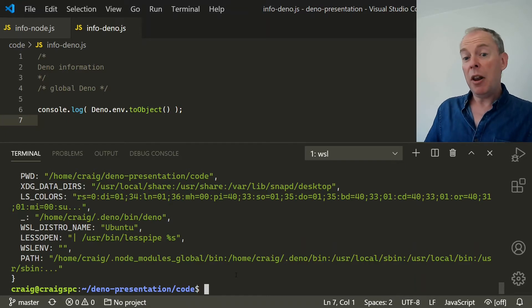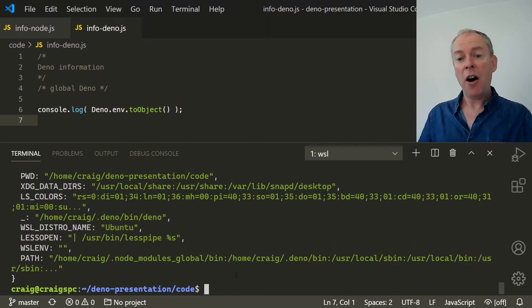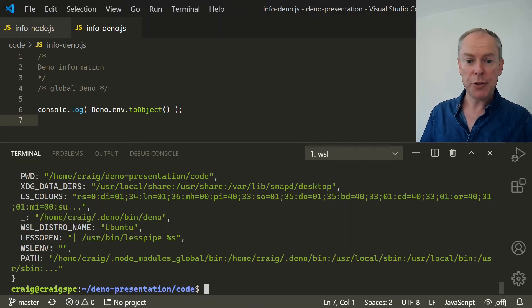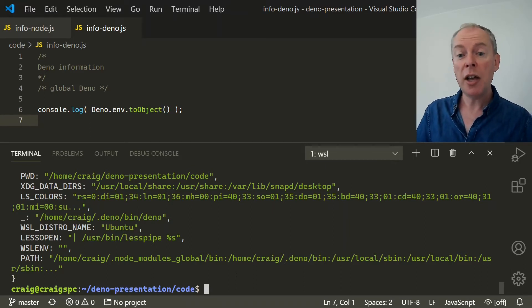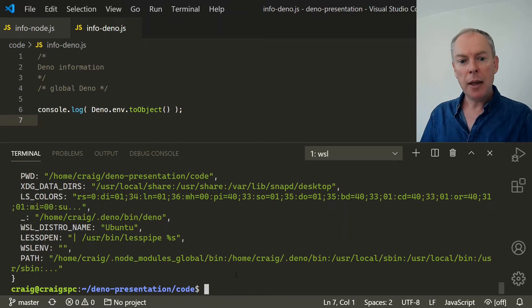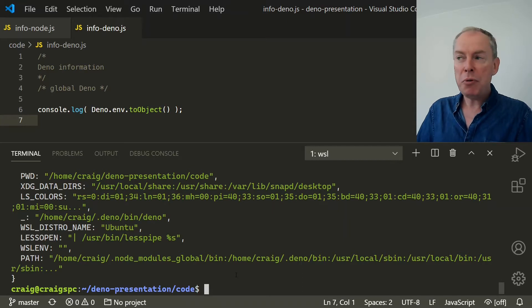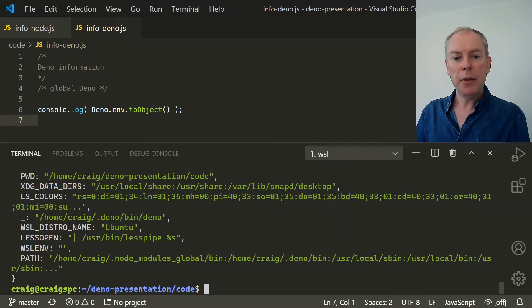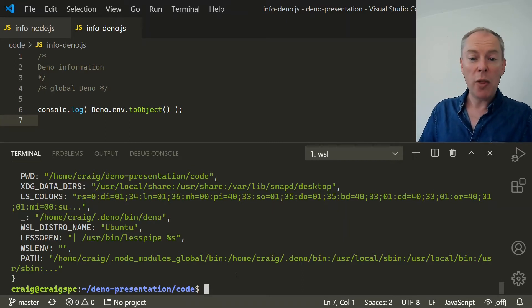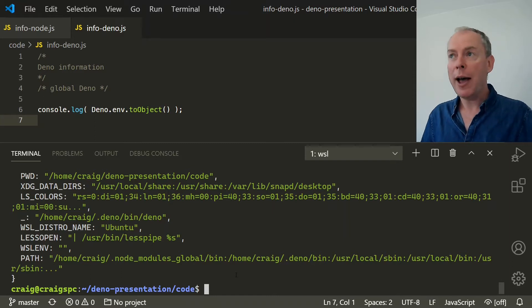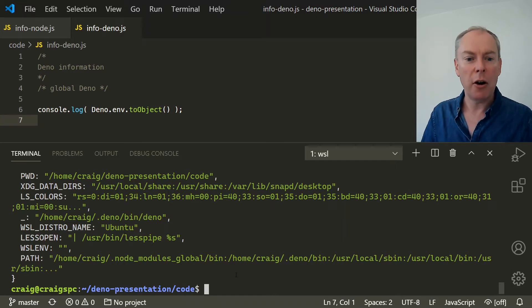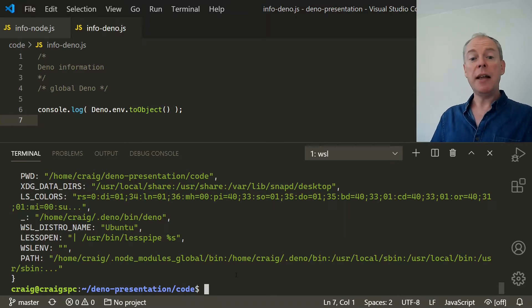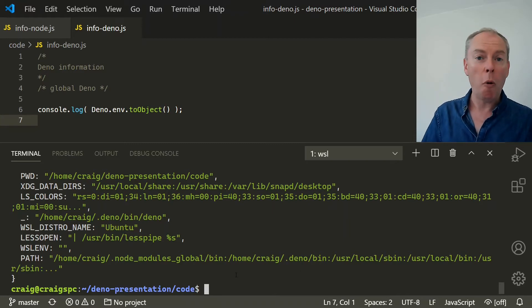Now there are similar flags for allowing network or file access, and you can even limit access to specific domains and folders. And there's an API so your application can ask the user to grant permissions as it runs. Now this may seem like a pain at first, but it provides a useful safety net. You can use someone else's code without any fear that it's going to wipe your OS or start mining cryptocurrency. And it also means that it's far more difficult for someone to do damage by compromising your code.